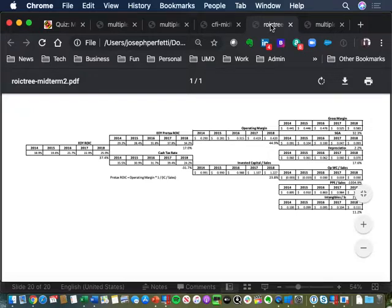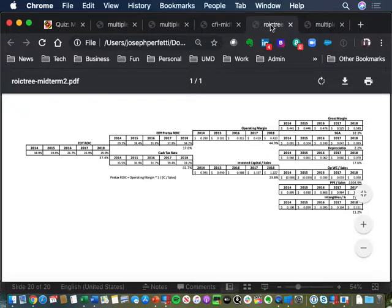ROIC overall went from 18.9 to 25.9. Pre-tax ROIC went from 29 to 34. So the pre-tax did improve, but a lot of the improvement came from the tax rate going from 35.5 to 24.2. In terms of why the pre-tax went up, it was all operating margin, which went from 29 to 42, offset by worsening productivity, which went from 99 to 122. And a lot of the margin increase as well as the productivity worsening occurred between years 16, 17, and 18.